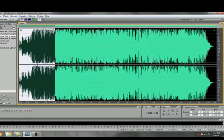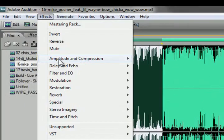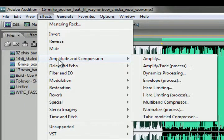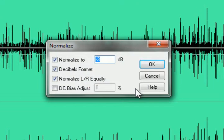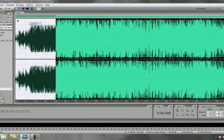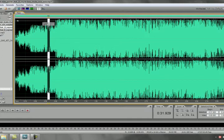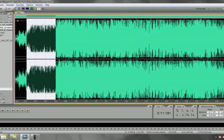To make it simple I'm just going to highlight one part. I'm going to go to effects amplitude and compression normalize. Normalize is already set to negative three. So I simply hit OK. Now you can see the waves have been made smaller. I'm going to show you the difference now on the sound meter.